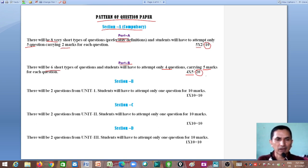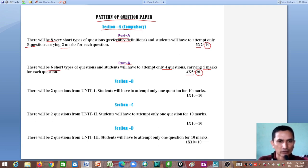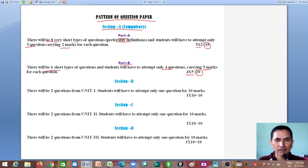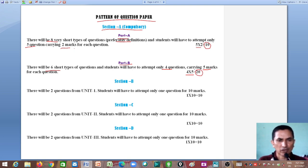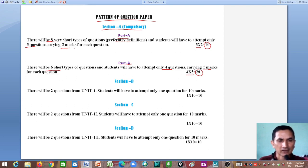Students often ask about the appropriate answer length. For a 2-mark question, if it involves a definition or concept, you can write one paragraph of about 5 to 8 lines. If it is a factual question, even one line or one word may be sufficient. It depends on the nature of the question.